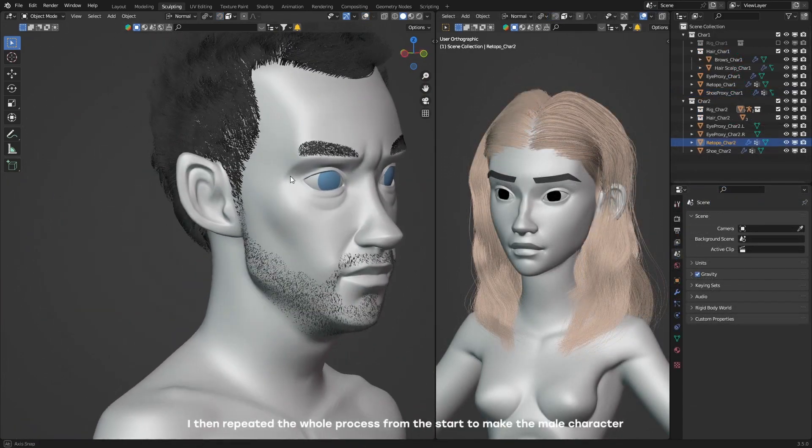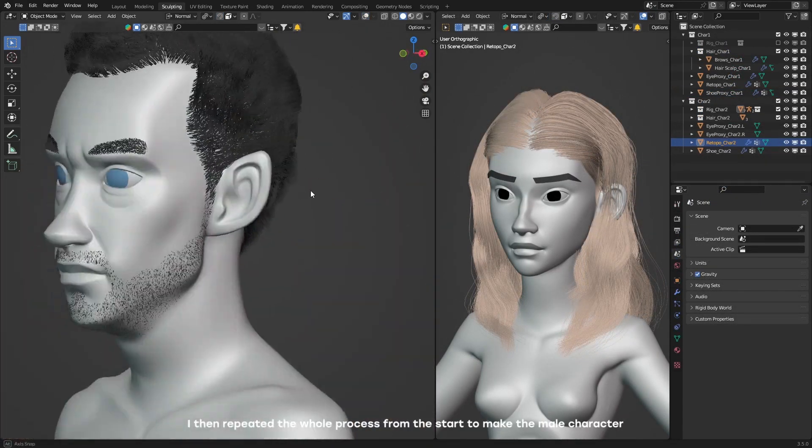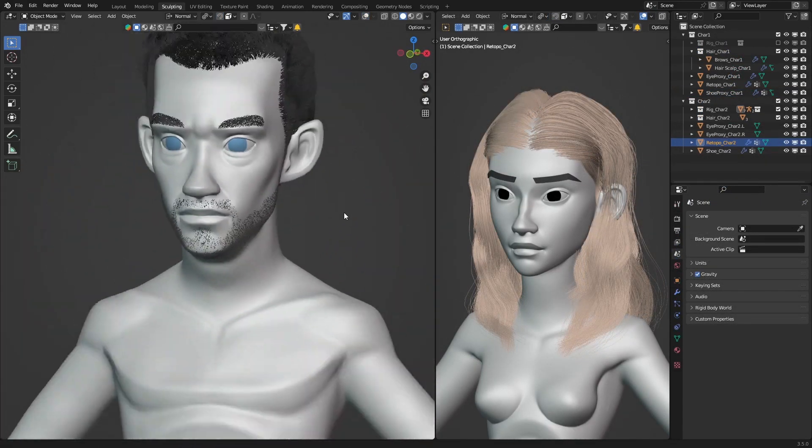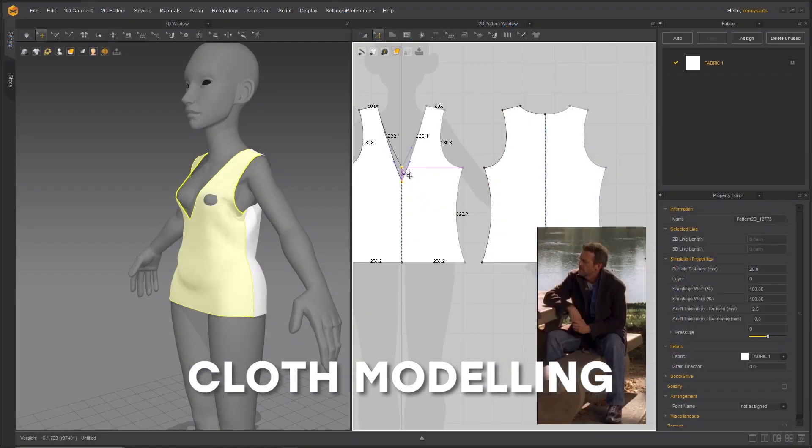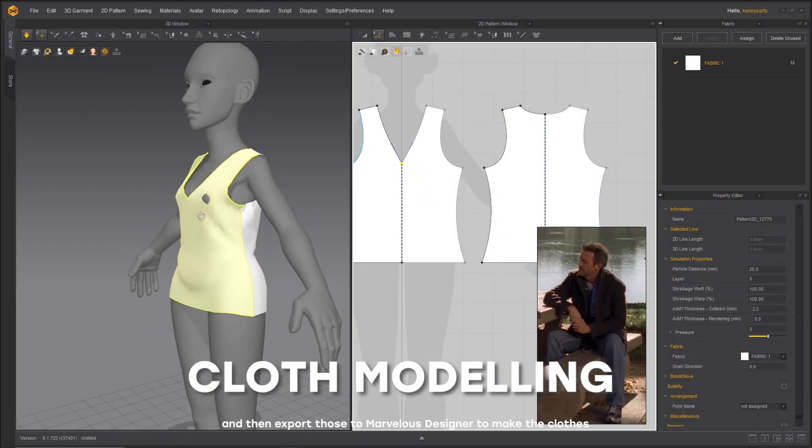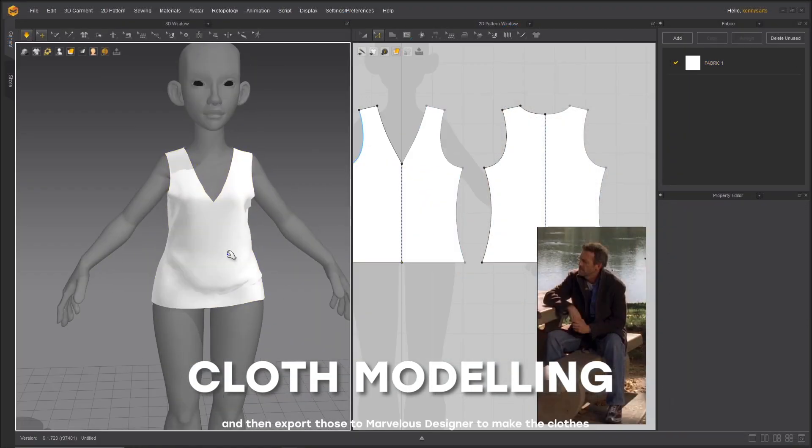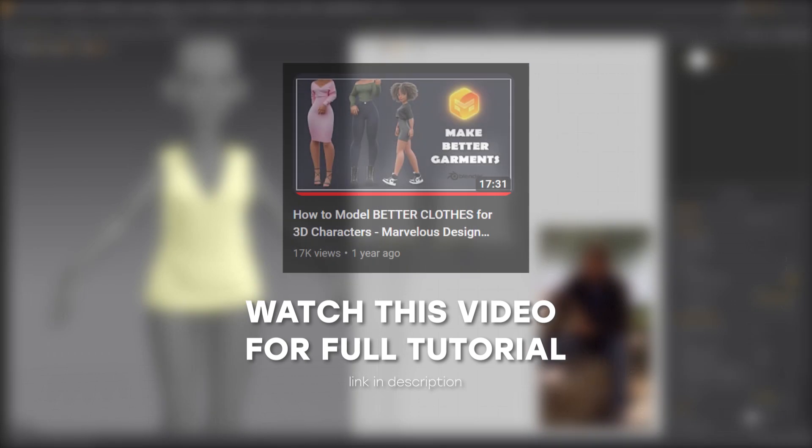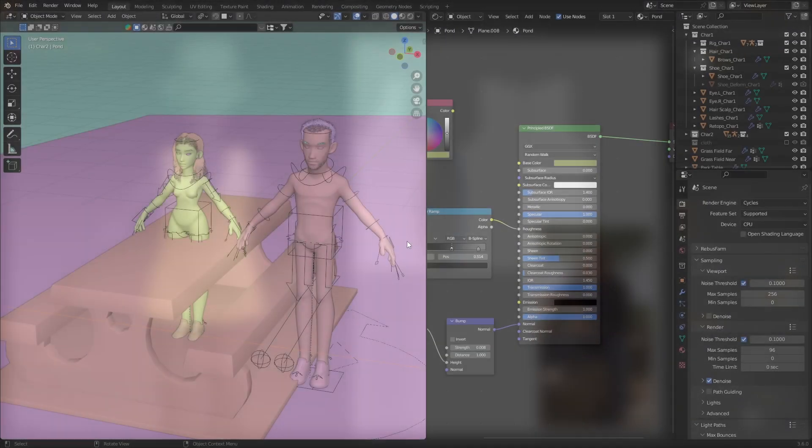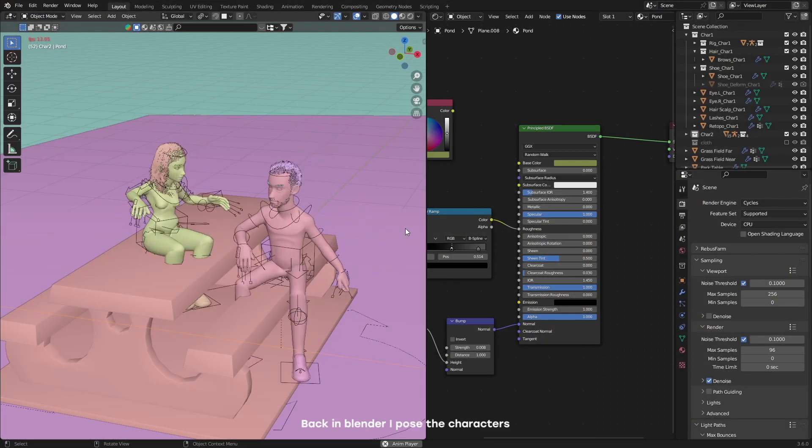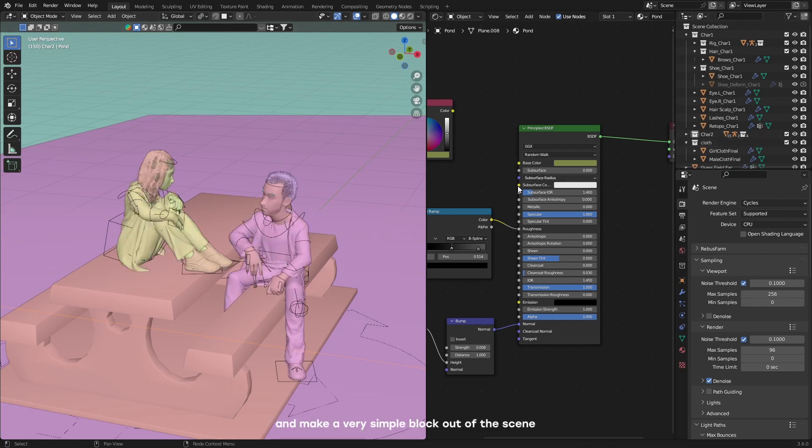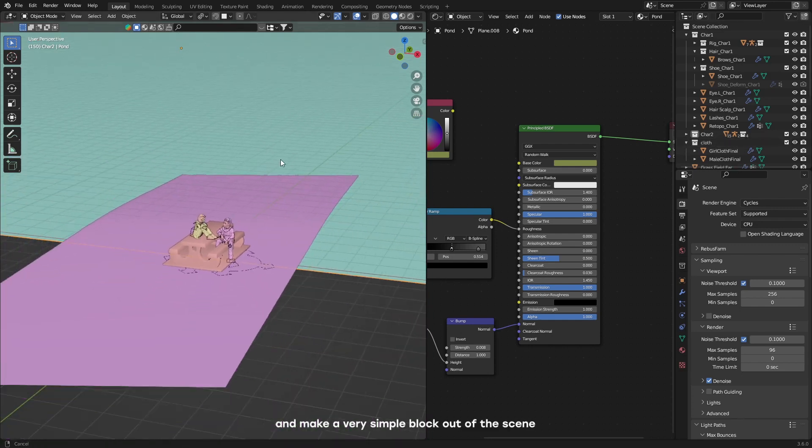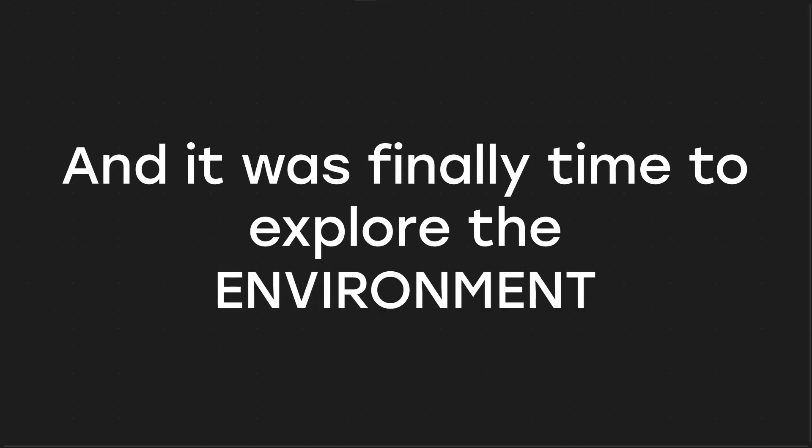I then repeated the whole process from the start to make the male character. I then exported those into Marvelous Designer to make the clothes. Back in Blender, I posed the characters and made a very simple scene blockout. And it was finally time to explore the environment.